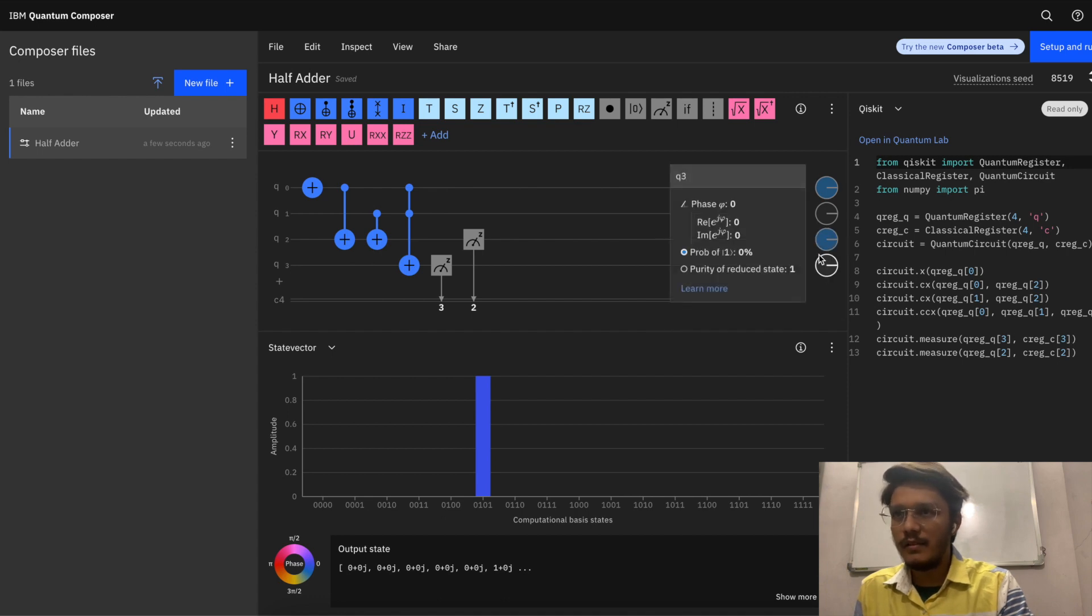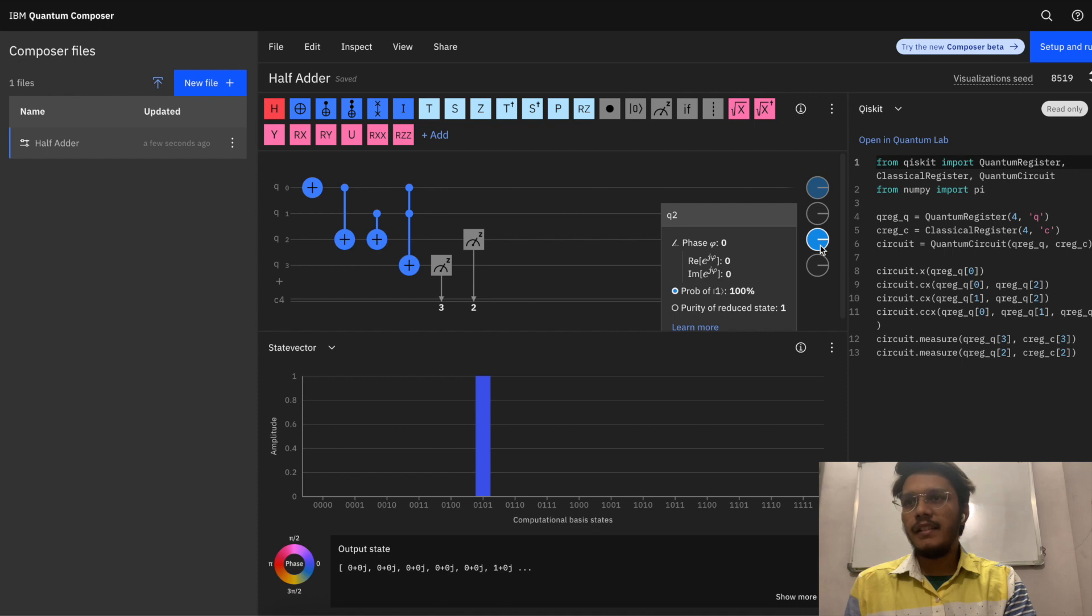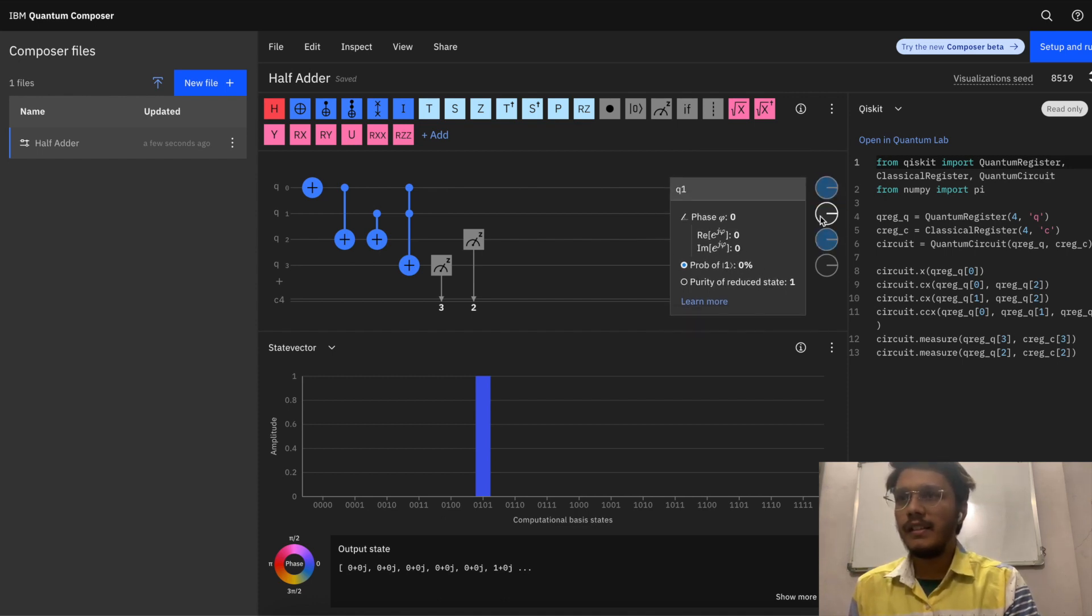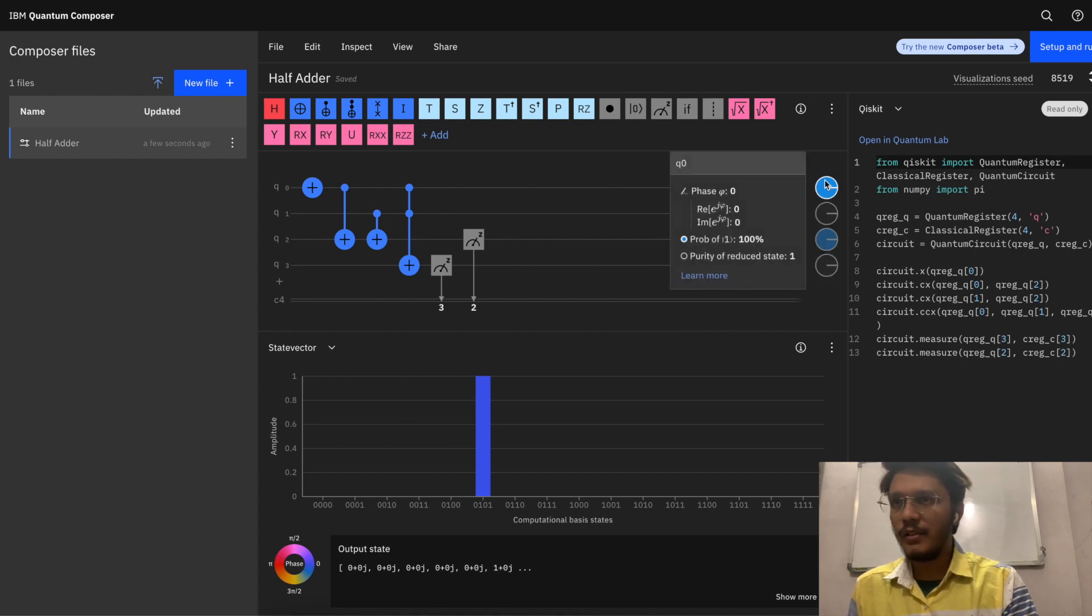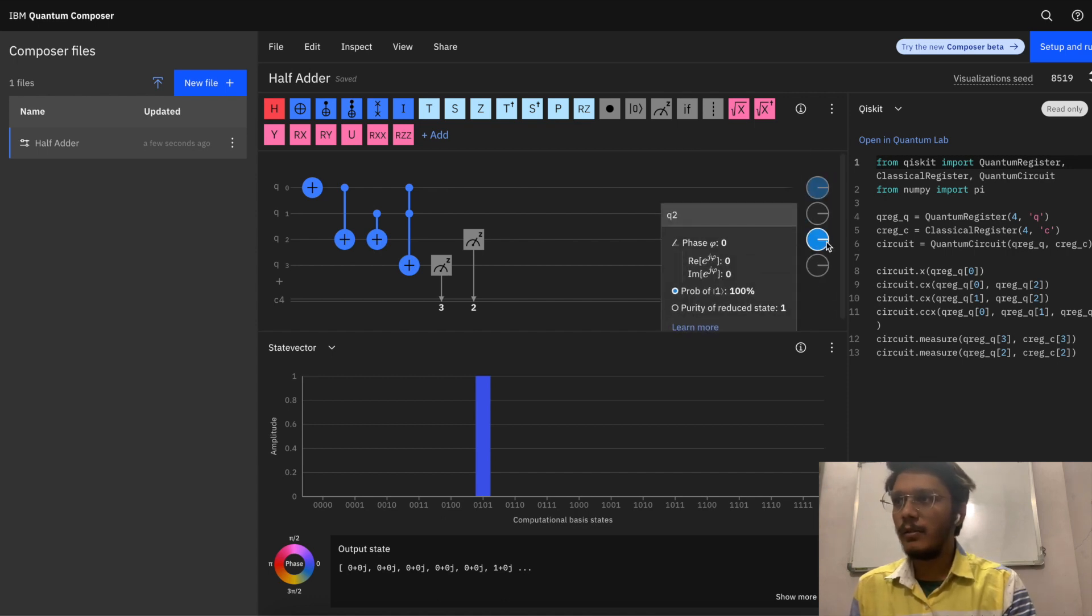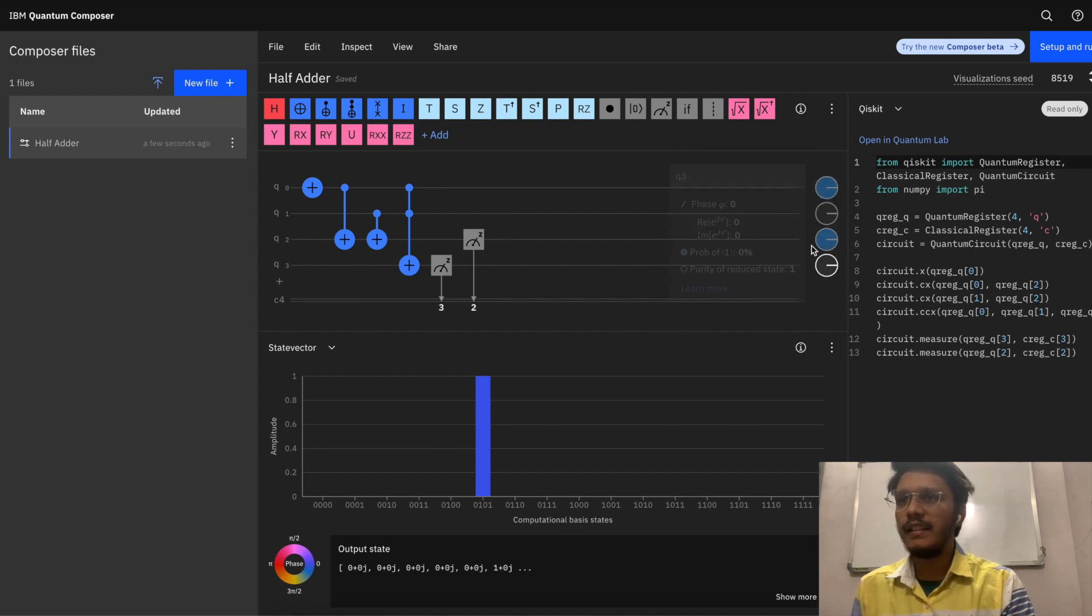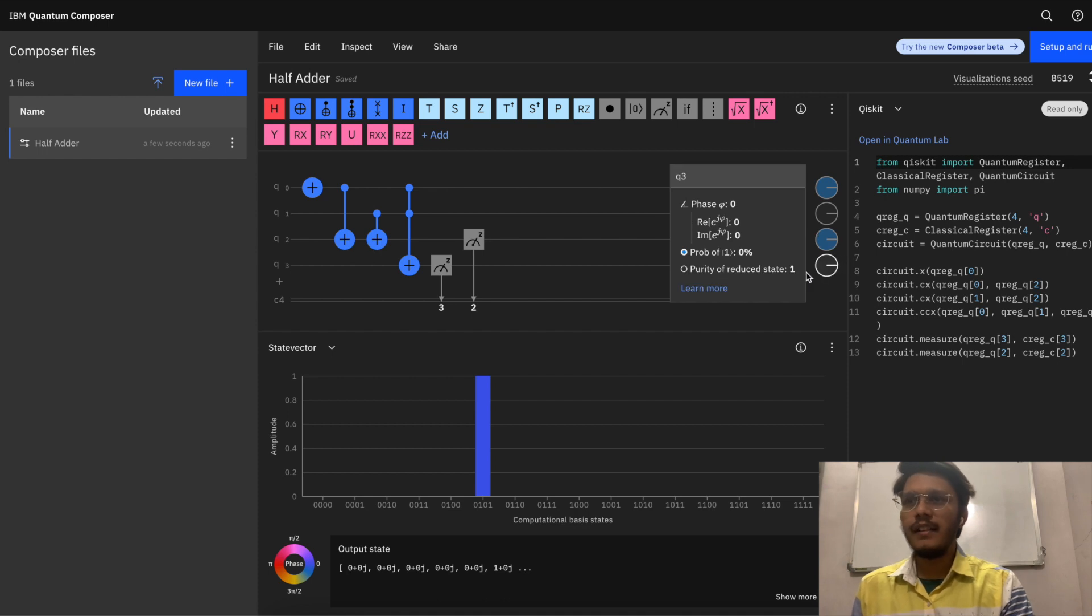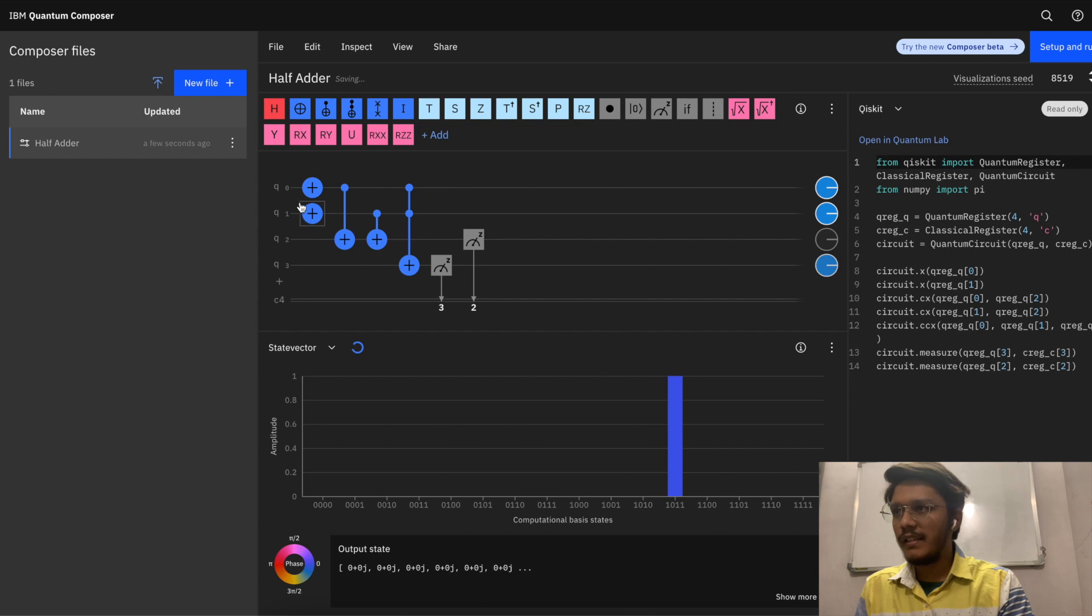When your qubit is in the form of 1, it transits itself to blue color. Otherwise it is in gray color. Here also you can see q0 and q2 are in one state and both the remaining ones are in zero state.